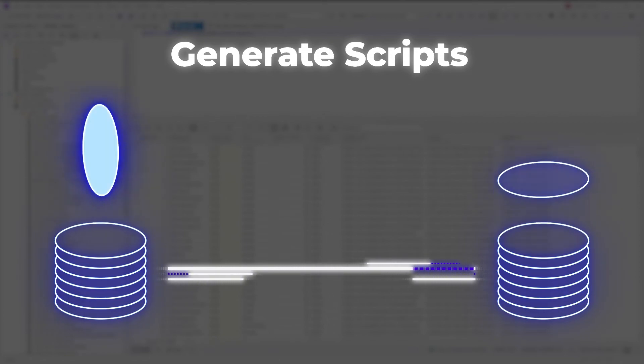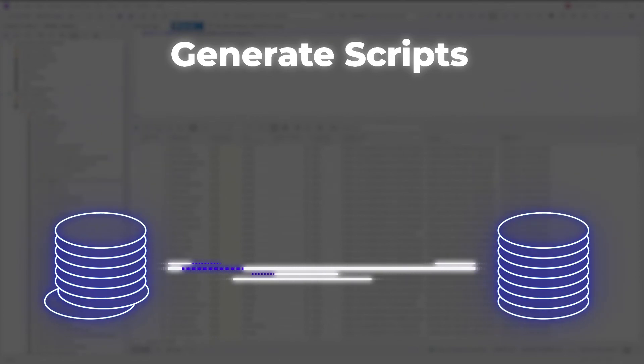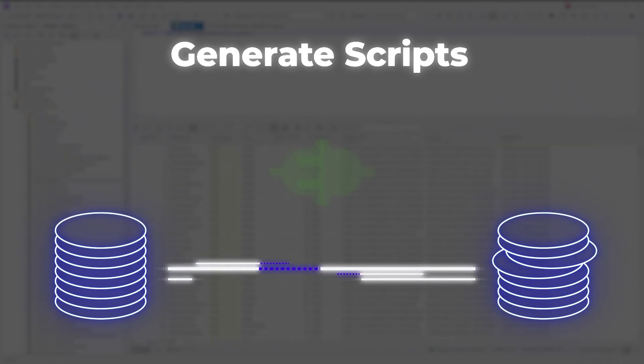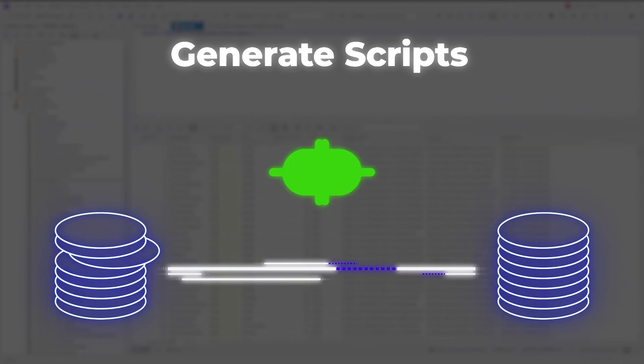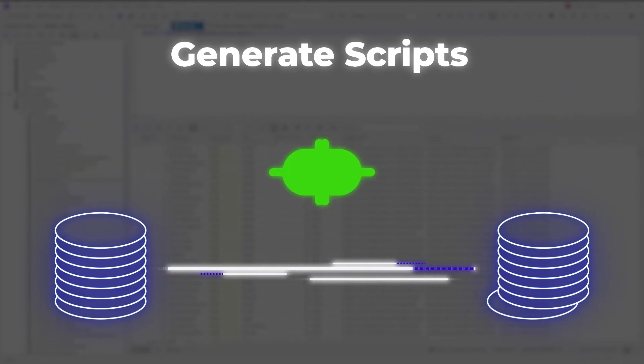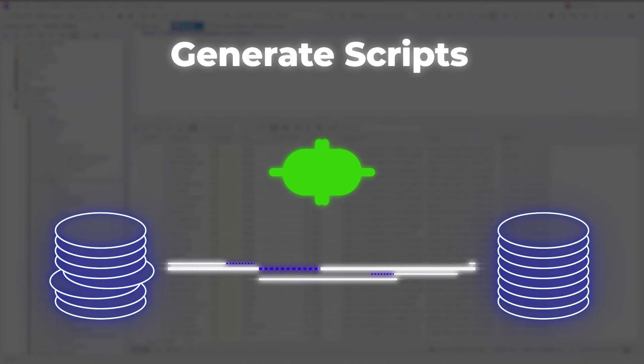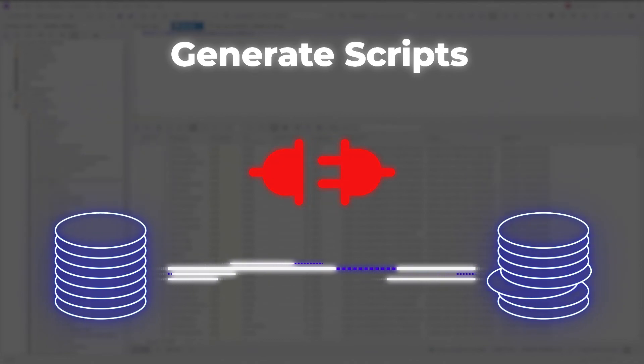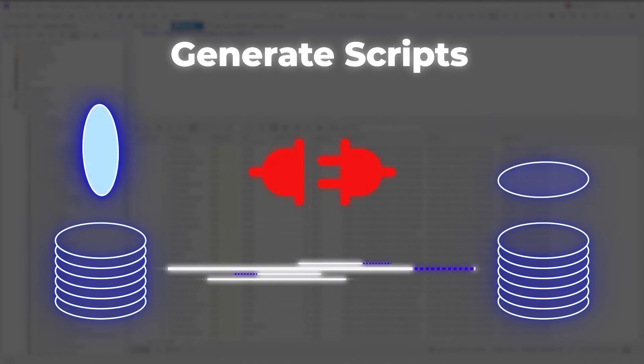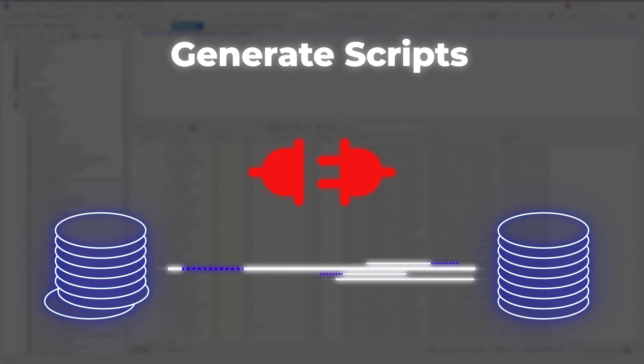The described method of migrating a database is especially useful when there is no possibility to access source and target simultaneously. For example, if there is no network connection between them.